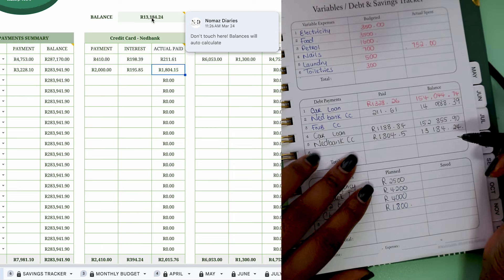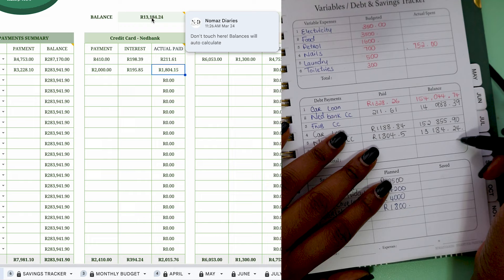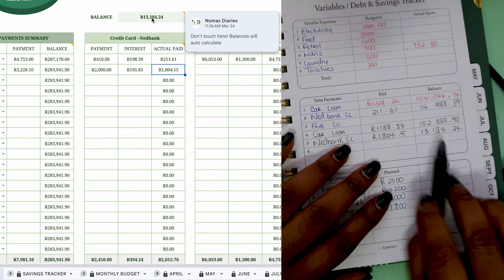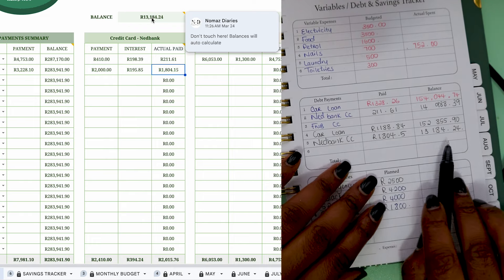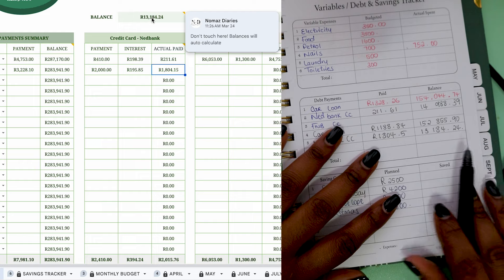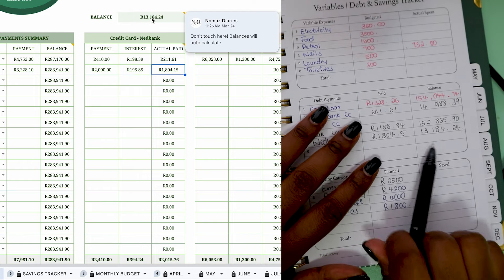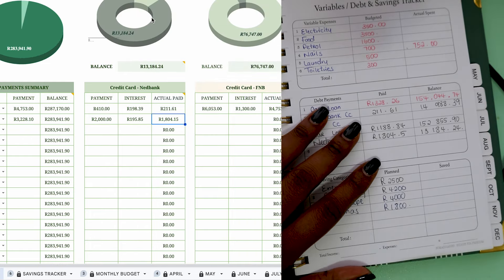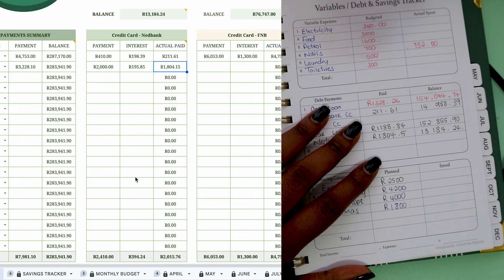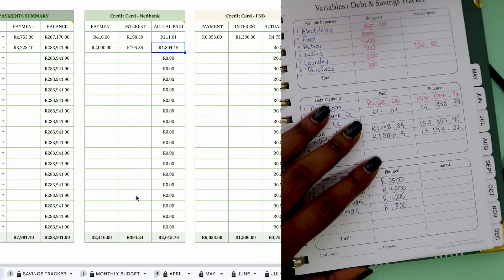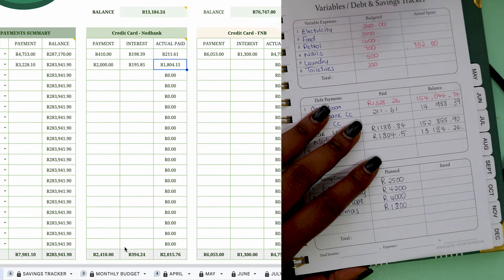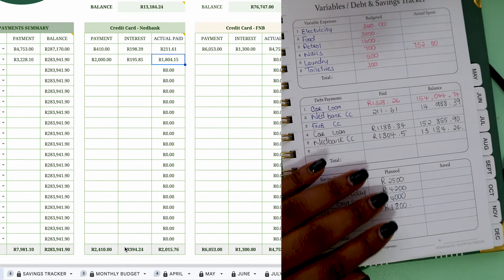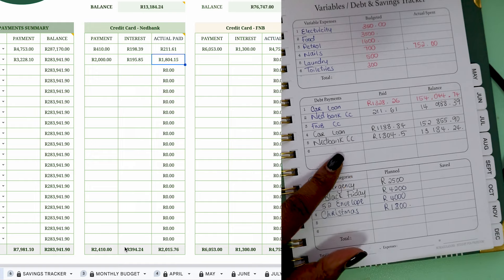So in total this month we have paid R2,015. I'm still hoping to put more into this credit card. Maybe another R1,000. I'm going to push all the sales I make for spreadsheets to this debt.